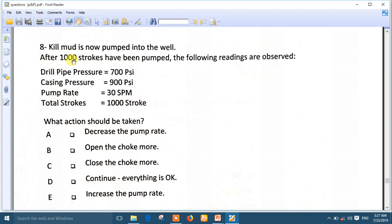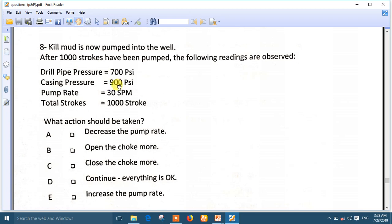Question eight: kill mud is now pumped into the well. After 1000 strokes — the drill string volume is 1990 strokes, so the kill mud is still in the drill pipe. While the kill mud is still in the drill pipe, you must keep the casing pressure constant. Casing pressure must be kept at 800, but it is now 900 — that is 100 PSI overbalance. So you have to open the choke more. The best answer is B: open the choke.